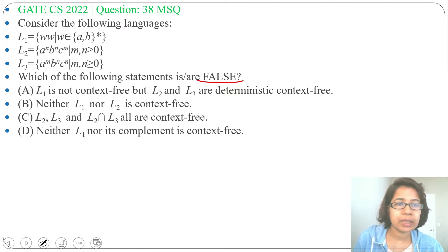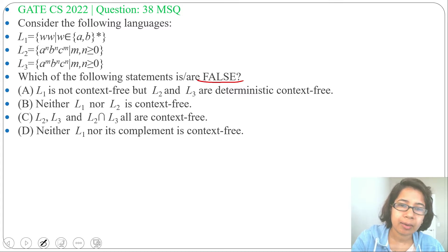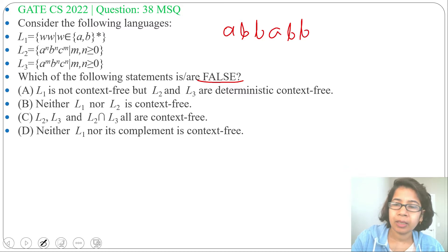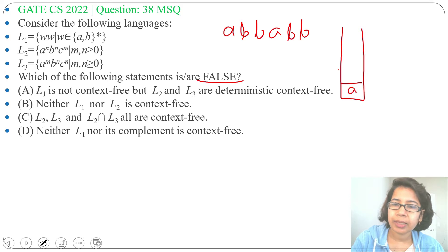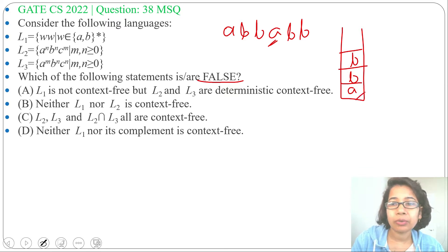Let me analyze one by one. L1: WW where W belongs to {a,b}*. Let's take W = abb, then WW will be abb abb. Let me take a stack — first I'll push A, next I'll push B, next I'll push B. Then I need to compare this A with the first pushed A, but that we cannot do in a stack.